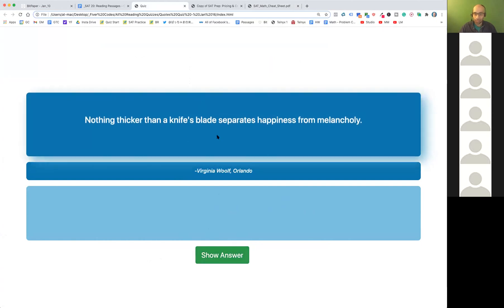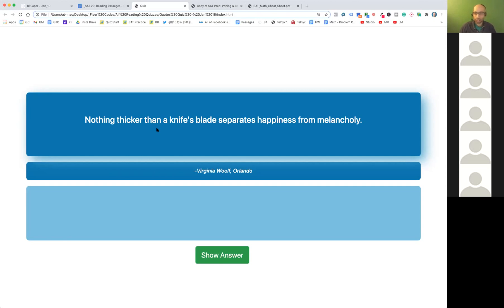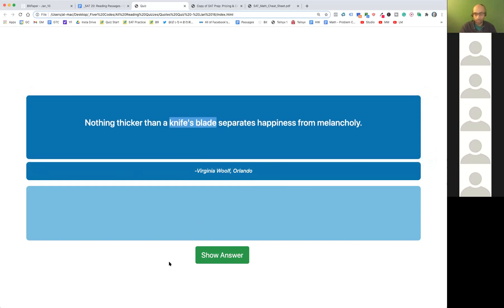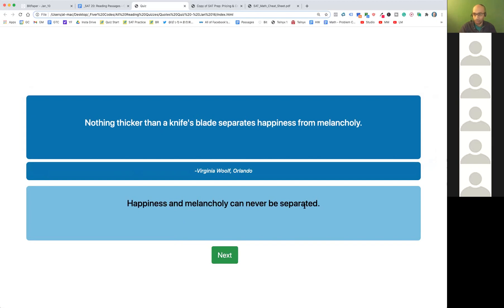How about this one — melancholy, as most of you know, means sadness. A knife's blade is also important here — why say knife's blade? It's so thin. This difference between happiness and sadness — you can always flip from one side to the other. There are many interpretations: one could be they can never be separated, or they're very close, one after the other.